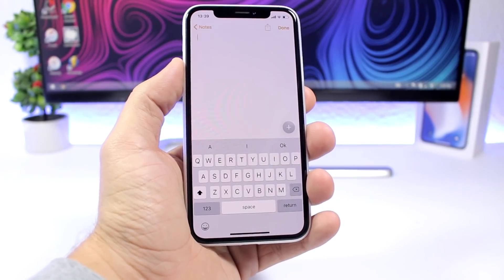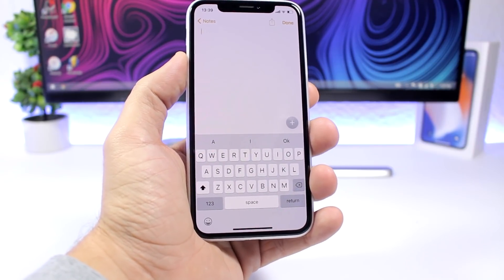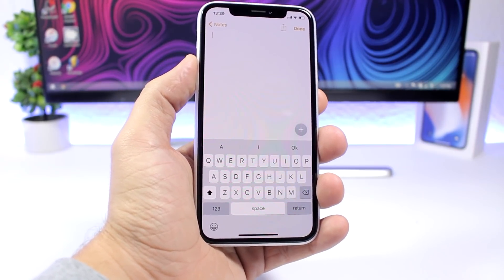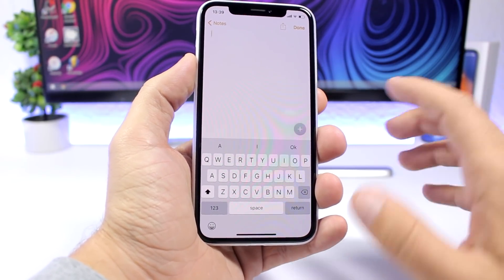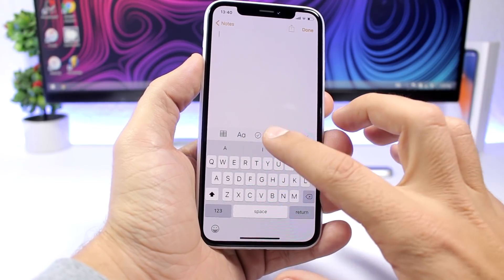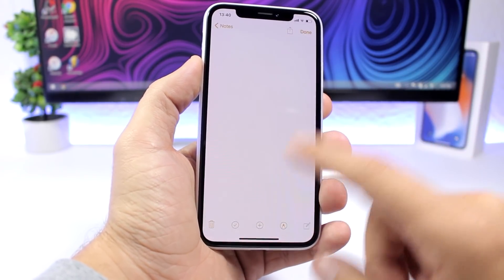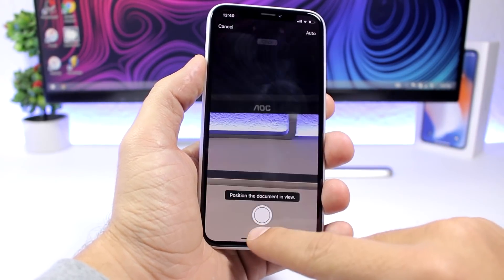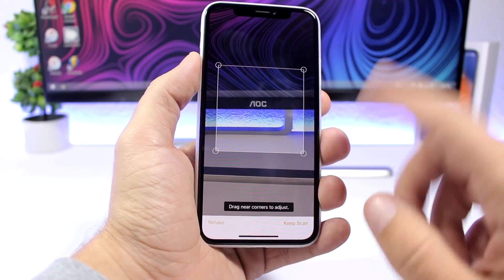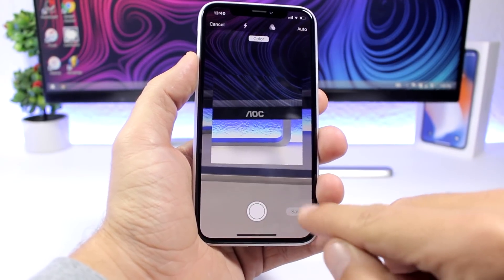The Notes app now allows you to scan documents. A lot of you probably already know about that, but what you can also do is sign those documents. Just go ahead and scan a document — take a picture and keep it.